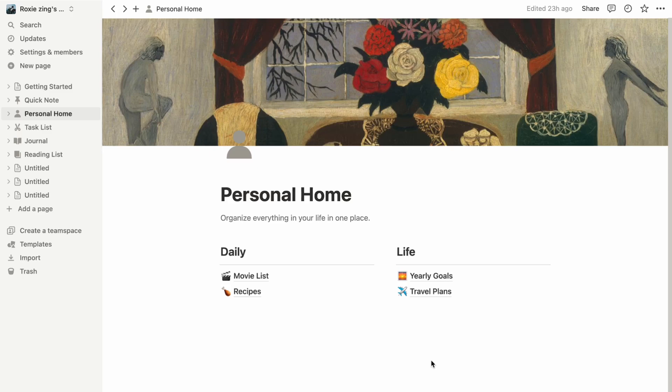Hey everyone, welcome back to our channel. Today, I will be going over how to delete pages on Notion. So let's get started.